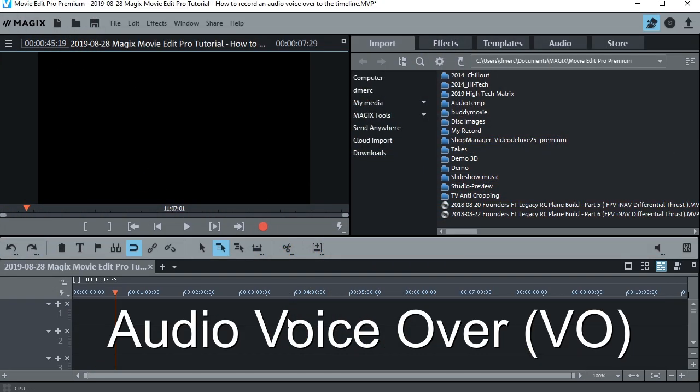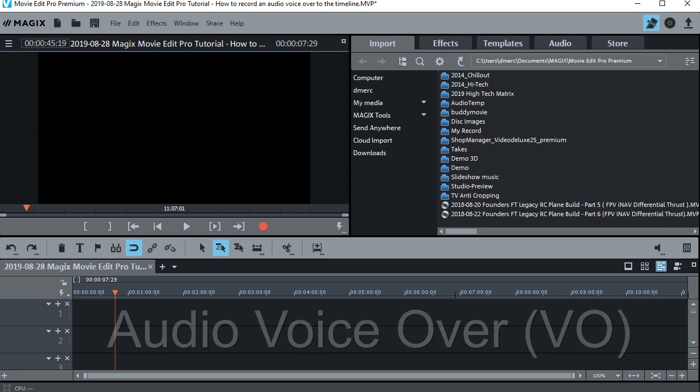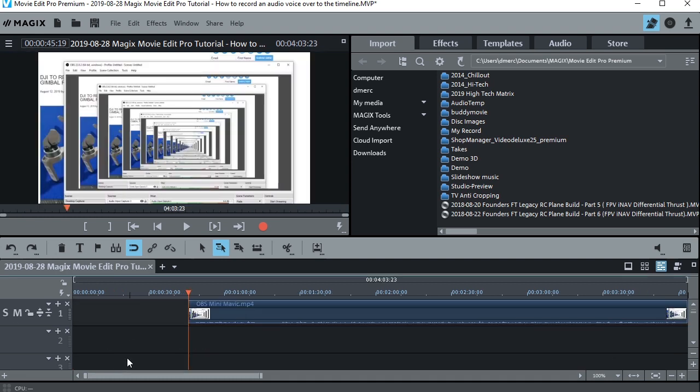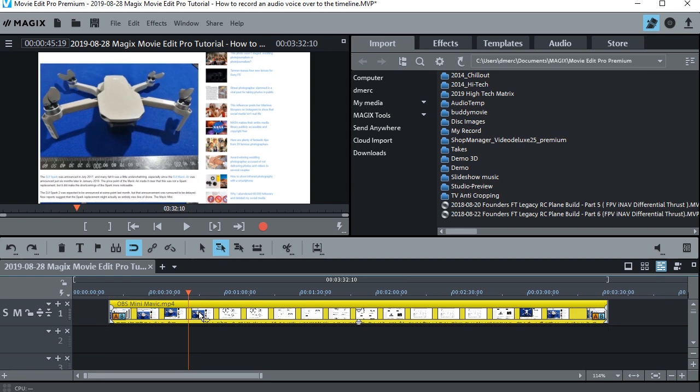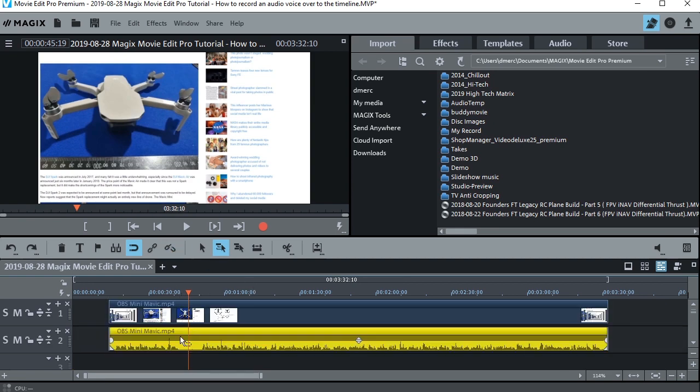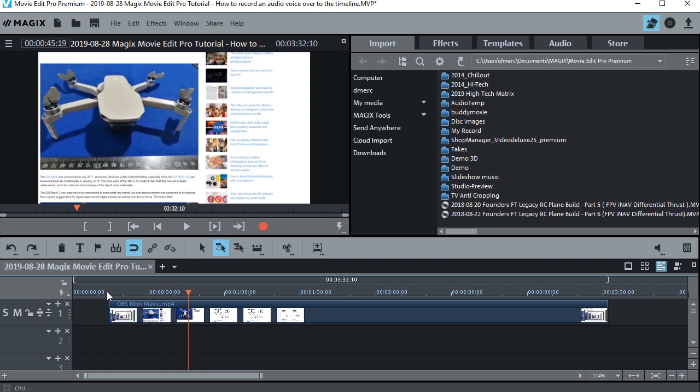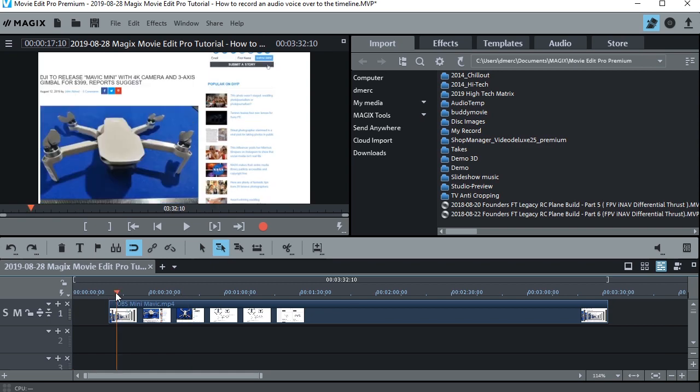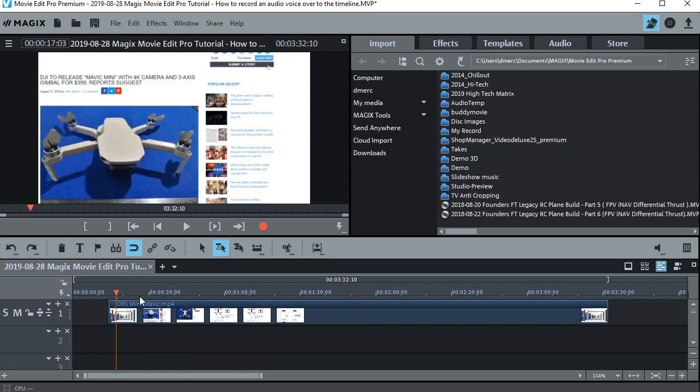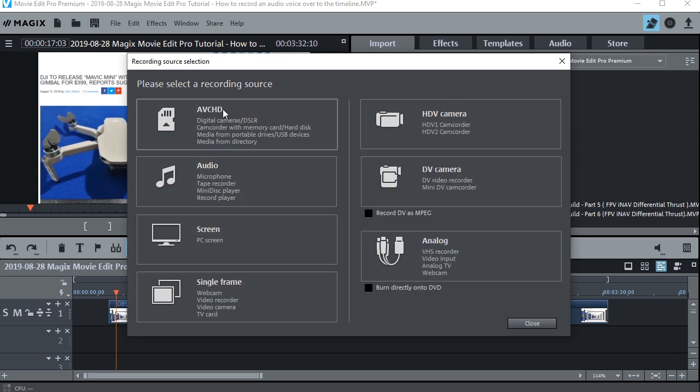So what he's talking about is this, say I had some video on the timeline, like this, say I didn't like the audio that was in it, I could just go ahead and separate and delete the audio, put the cursor at the beginning somewhere where I want to start, then hit this red button,